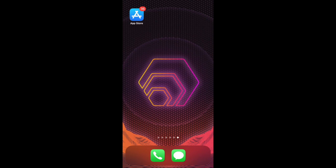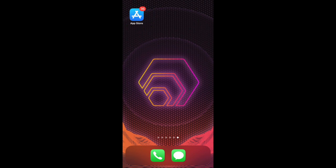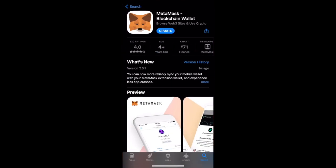I'm going to show you how to buy Hex. The first thing you need to do is go on the App Store on your iOS device or the Google Play Store on your Android device and download the MetaMask blockchain wallet.